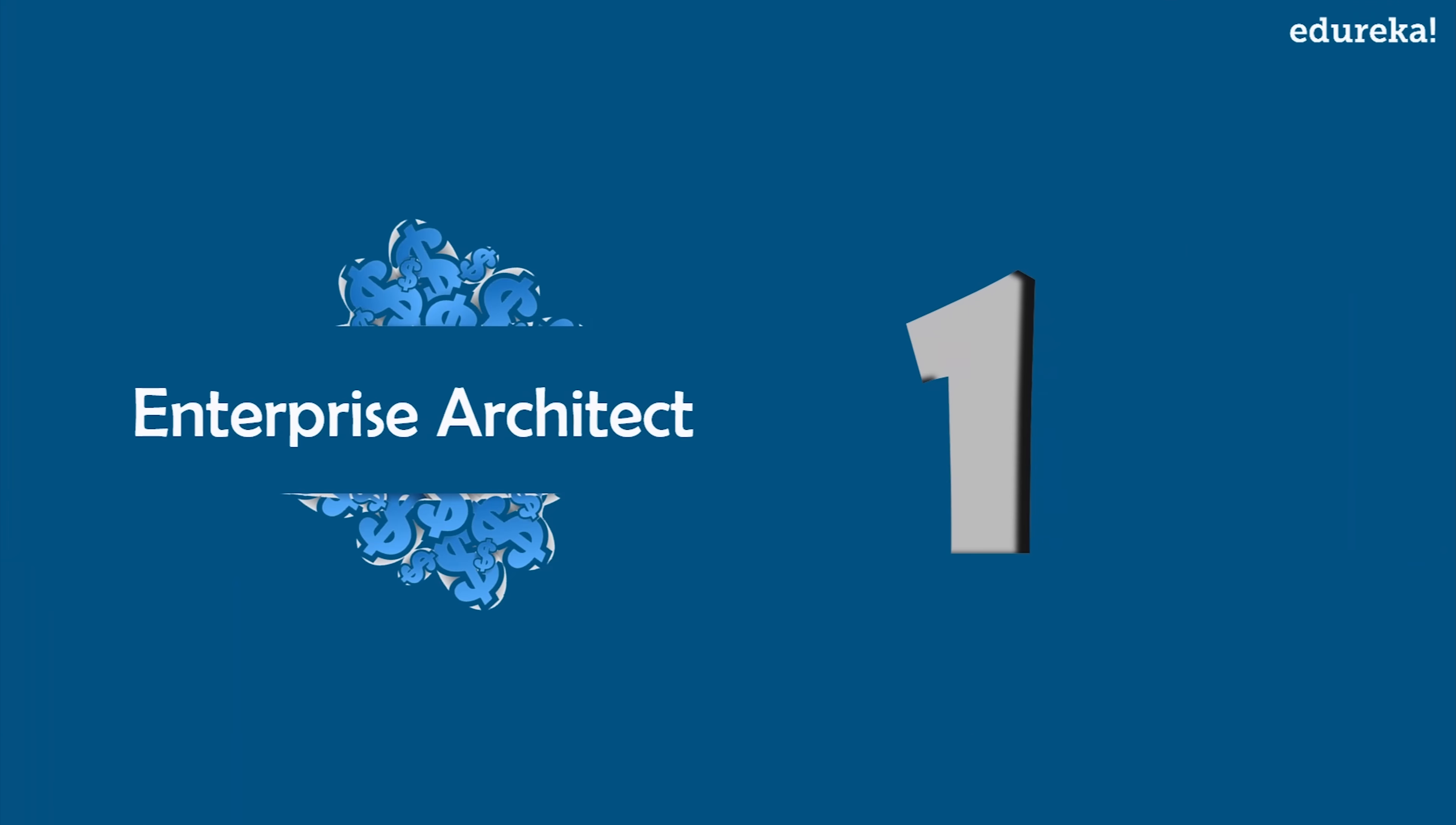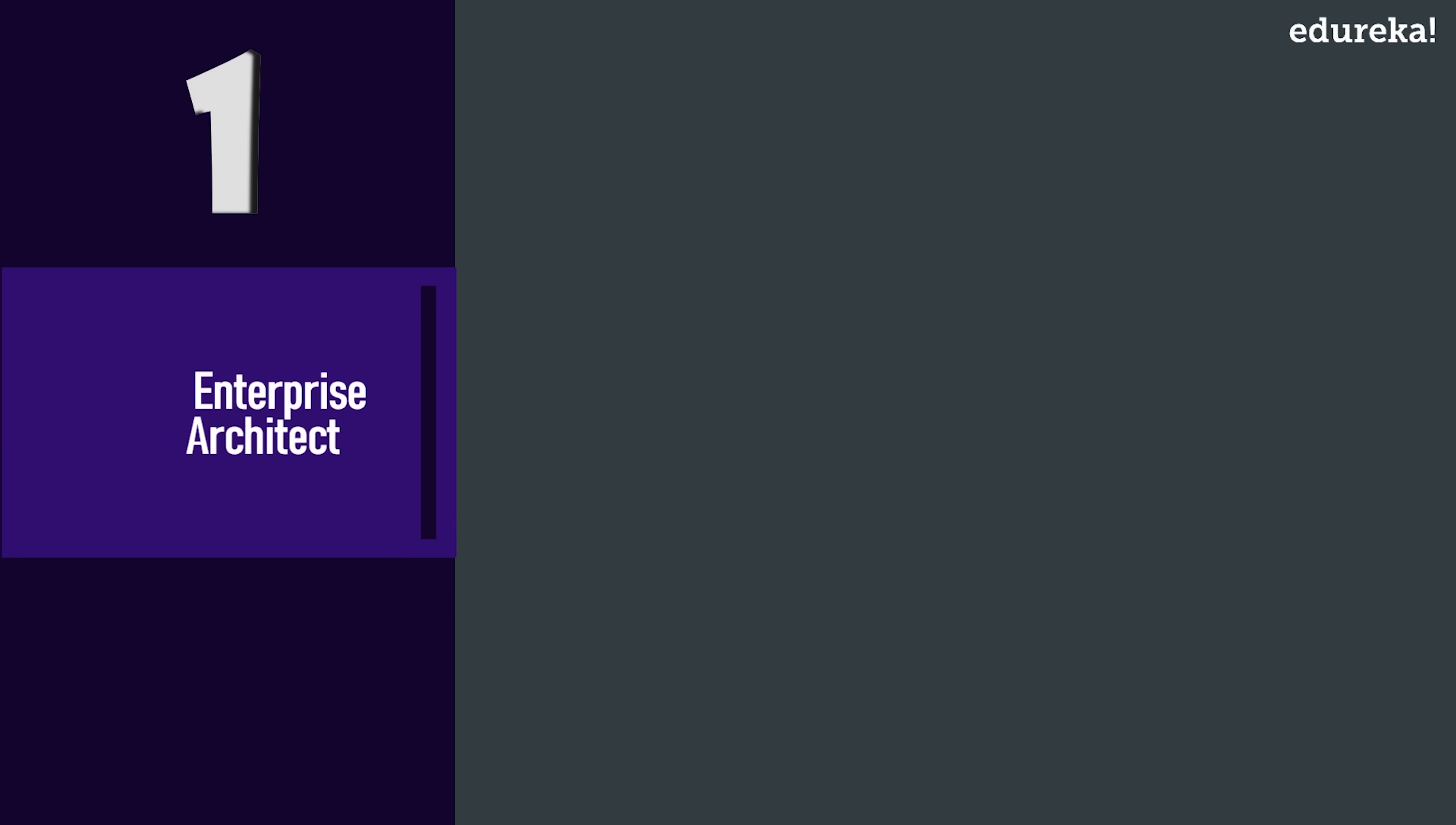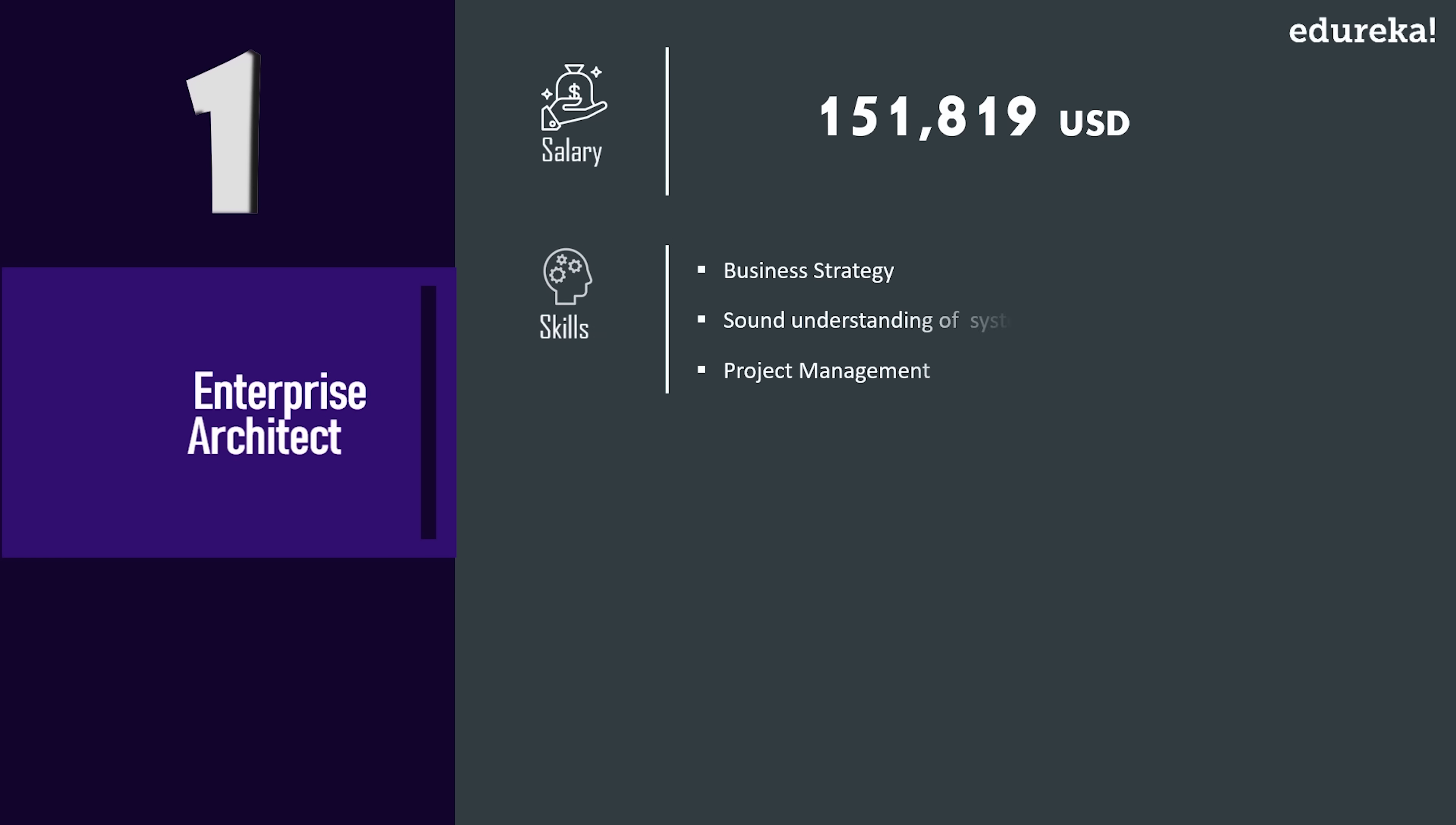So on the top of the list, we have Enterprise Architect. An enterprise architect's role is multifaceted and extremely dynamic, but the unique nature of this profile along with the deficiency of skilled professionals in this field ensure an average pay scale of $150K USD across the US. Though this field is relatively new, experience strongly influences salary and enterprise architects depending on work experience take home between $80K to $210K USD a year.